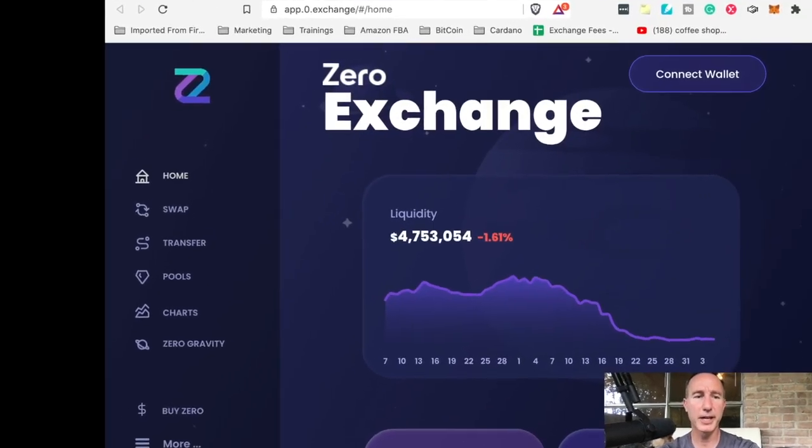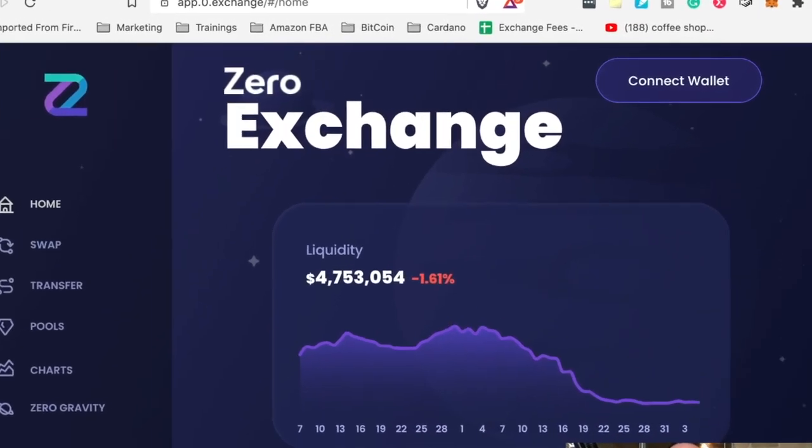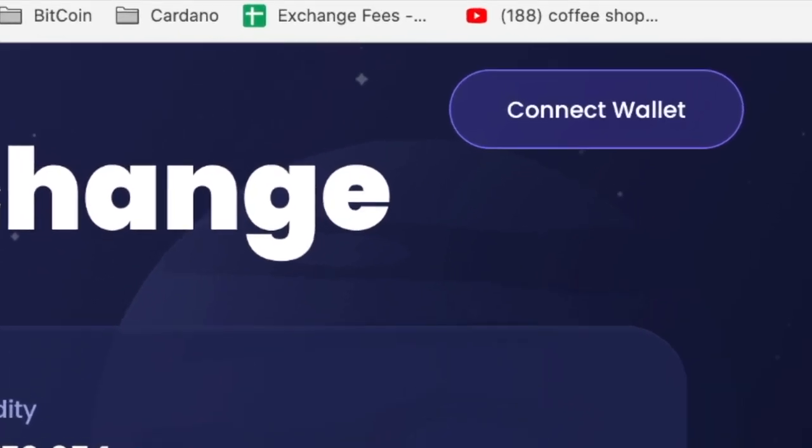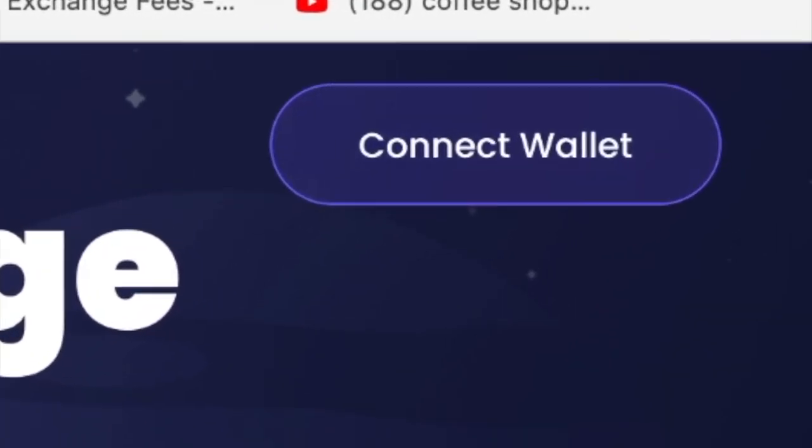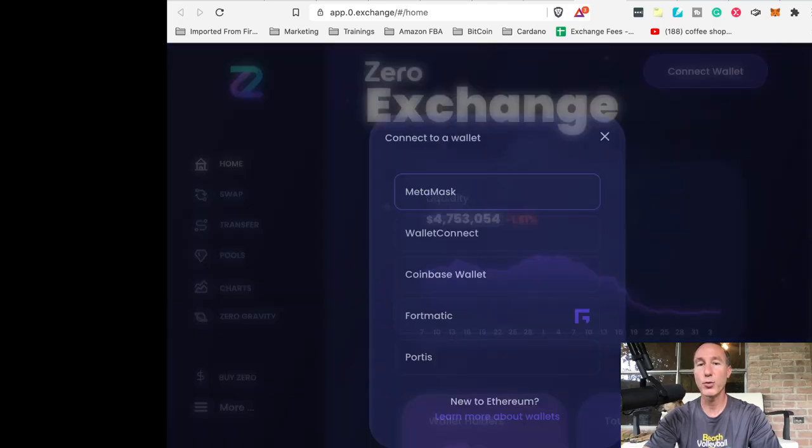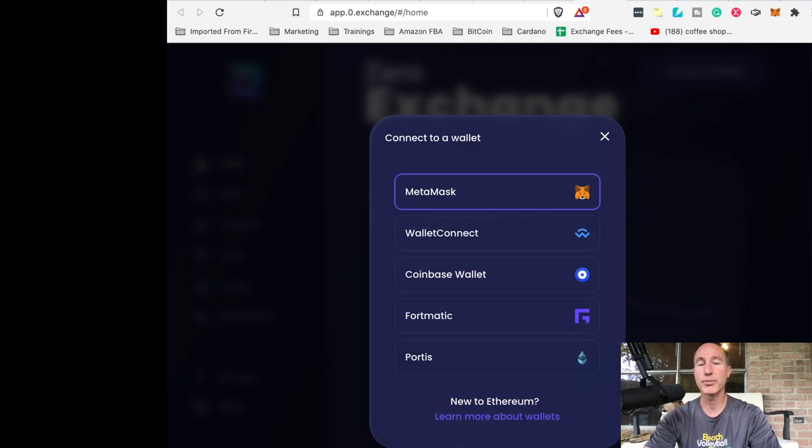Now that we have everything here, we got home swap transfer. First, we got to connect the wallet. So in the upper right hand corner, it says connect wallet. Let's connect a wallet.